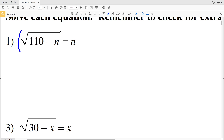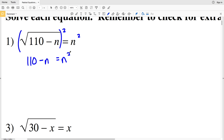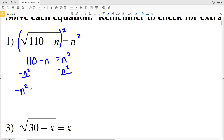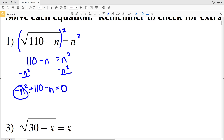So number one: in order to solve for n, I'm going to square each side, so I'll get 110 minus n equal to n squared. Now I'm going to move my n squared to the same side so that I have it equal to 0 and therefore have a quadratic. So I'll have negative n squared plus 110 minus n equal to 0.